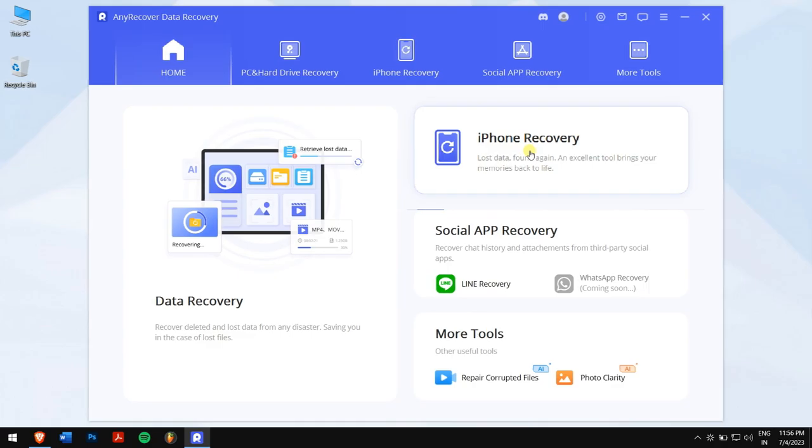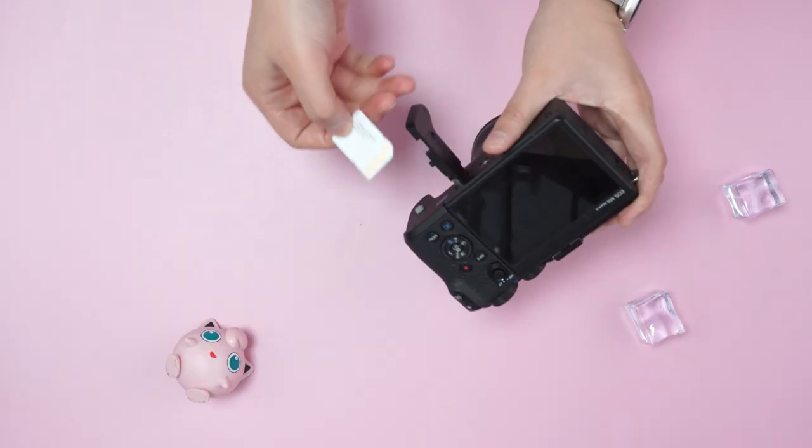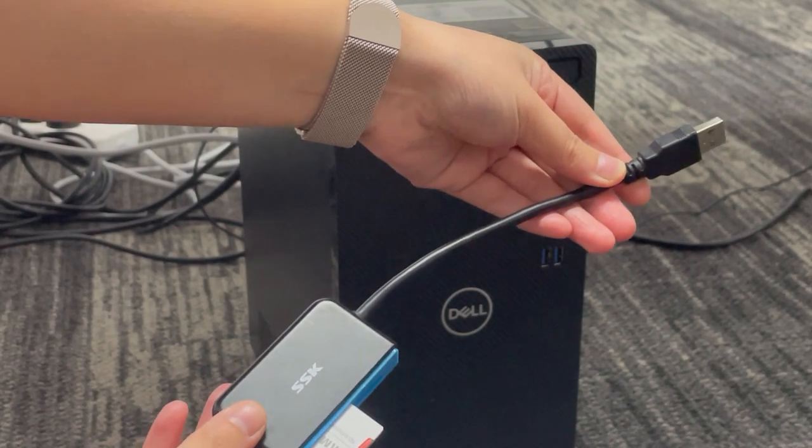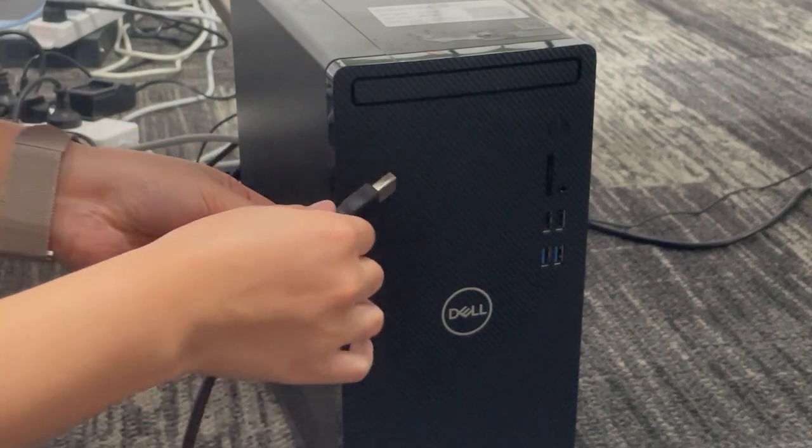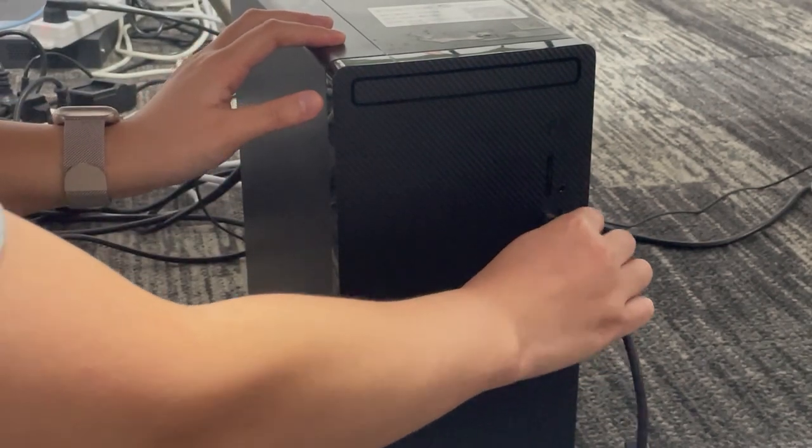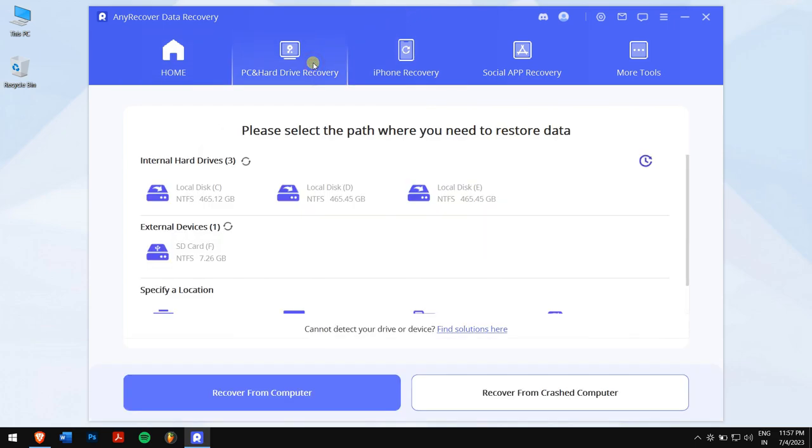Next, remove the SD card from your Canon camera. Plug in your SD card to a card reader and then connect it to your PC. Once that is done, click on PC and Hard Drive Recovery on Any Recover and select your SD card.